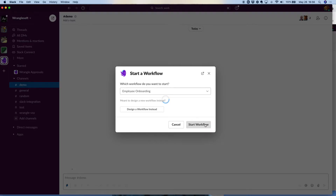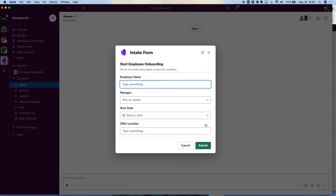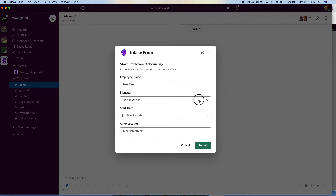I'll start the workflow. As you remember from the layout of that specific workflow, I'm presented with a form. It asks me all the key questions that I need. These forms are totally up to you to design, but in this case I've got a new employee I want to hire, so I'm going to fill out the information.